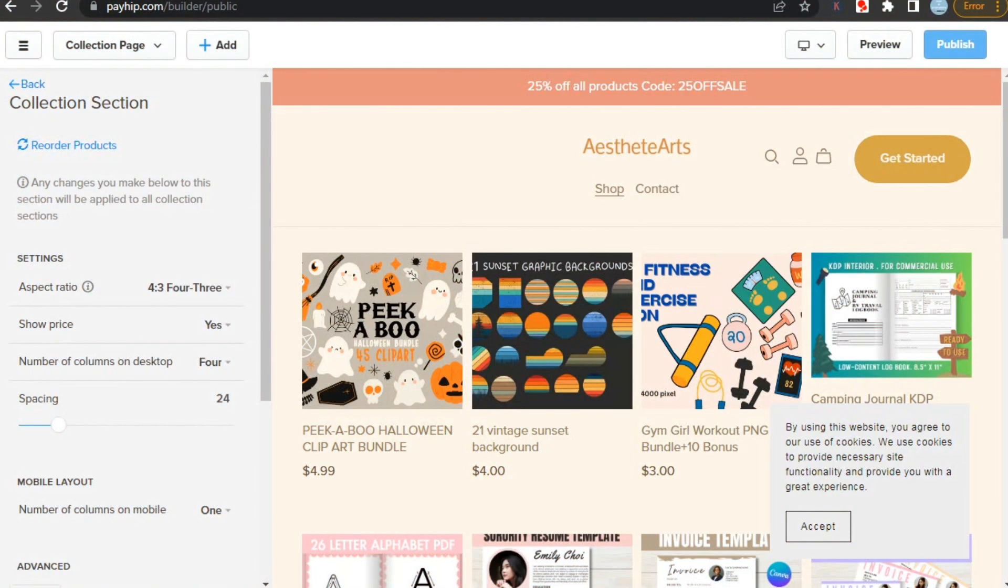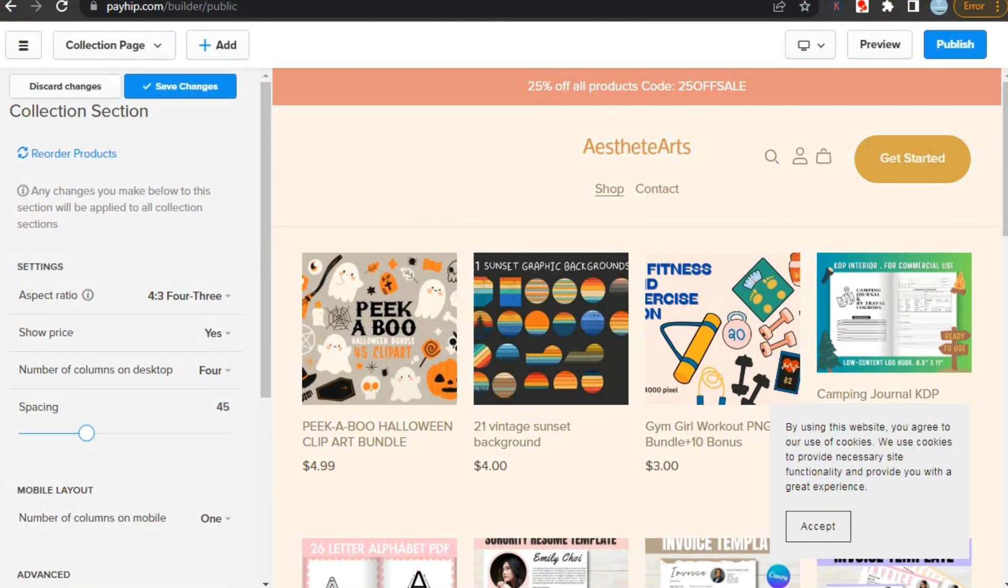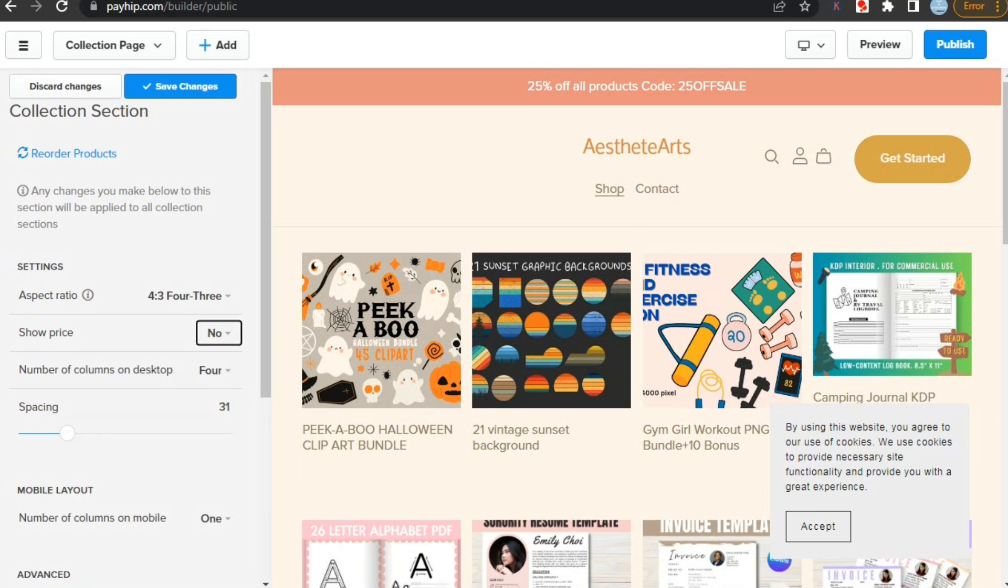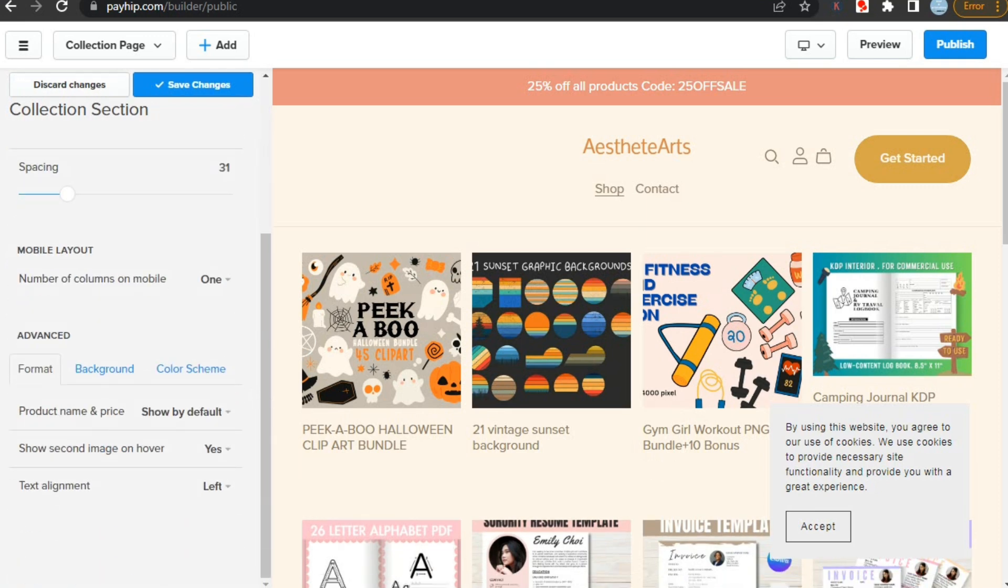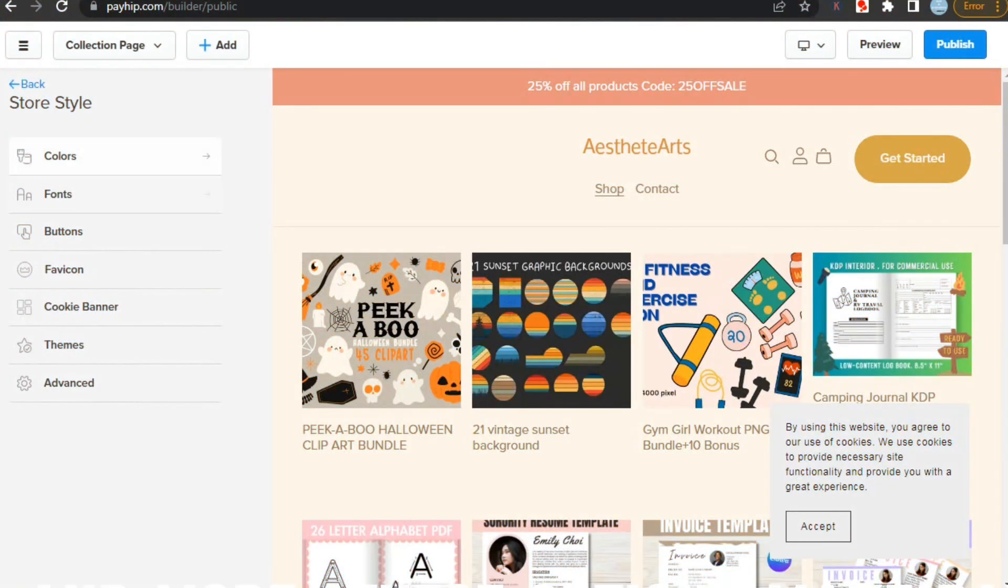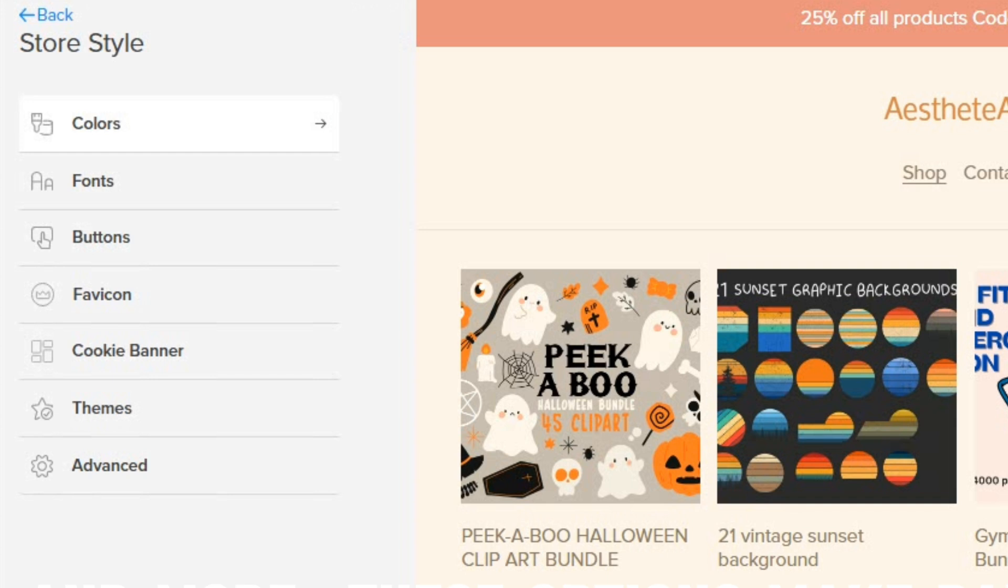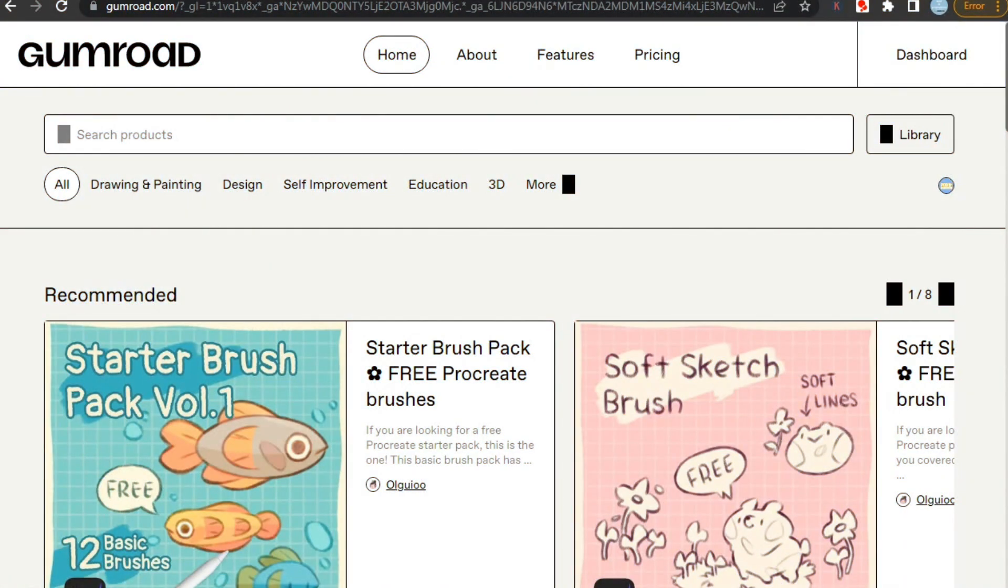In the collection section we can adjust the aspect ratio, show price or not, number of columns on desktop, spacing, and many more. And you can also fully customize your store style, like colors, fonts, buttons, and more. These options make Payhip a great choice if you like to customize your store according to your theme. Now this sums up our comparison between Gumroad and Payhip.